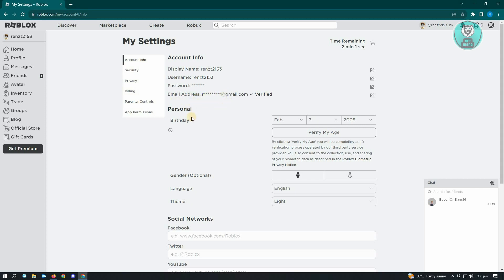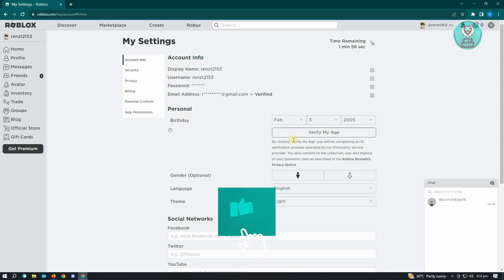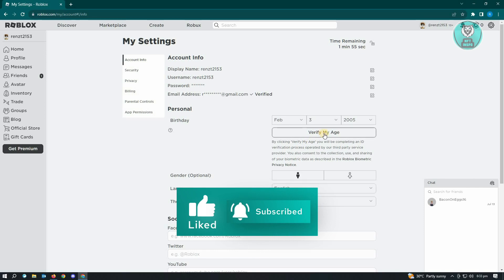And optionally, if you want to also verify your age, you can go ahead and do that by clicking on the verify my age option here.